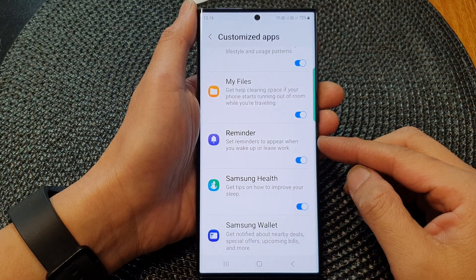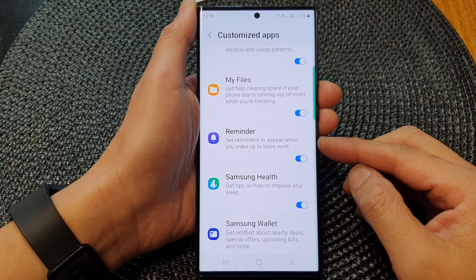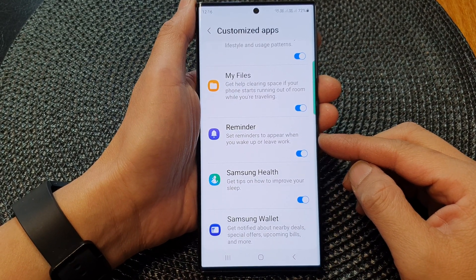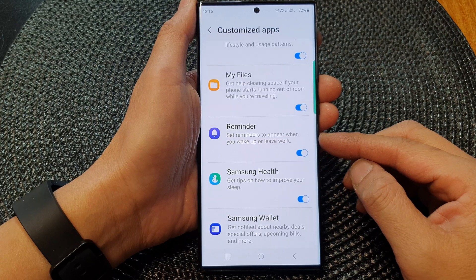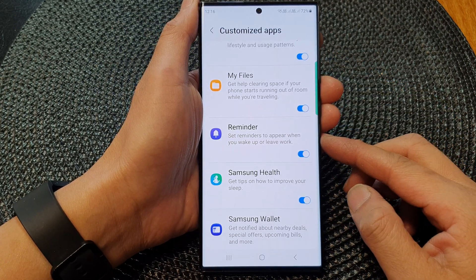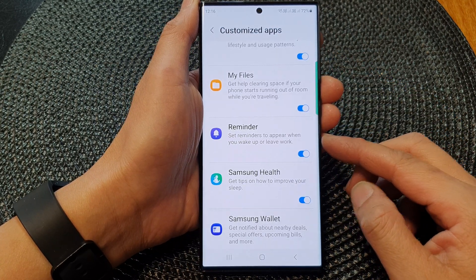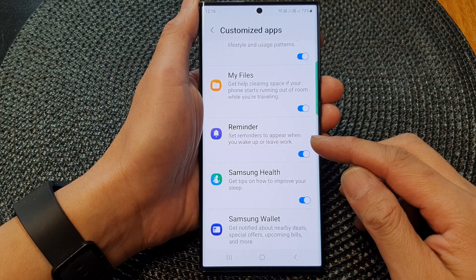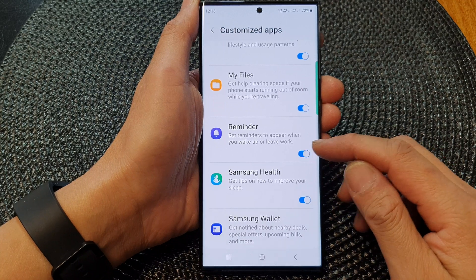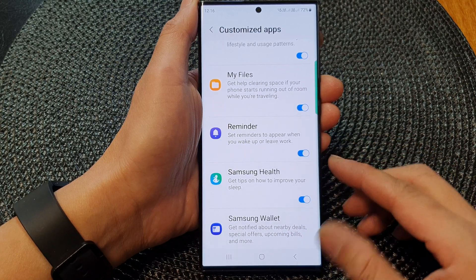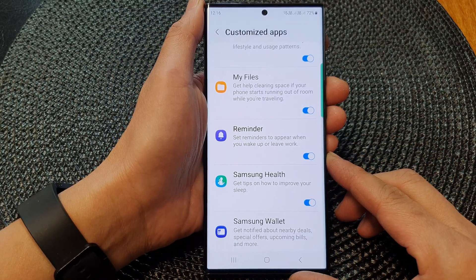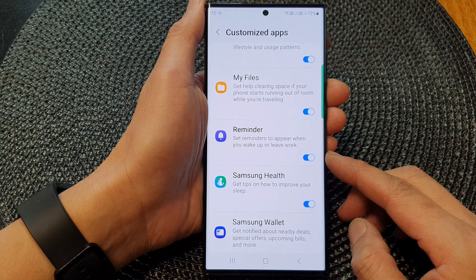Hey guys, in this video we're going to take a look at how you can customize reminders to appear when you wake up or leave work on the Samsung Galaxy S23 series.